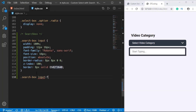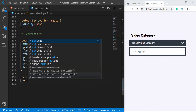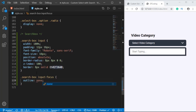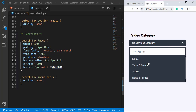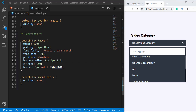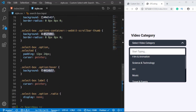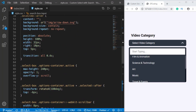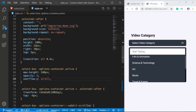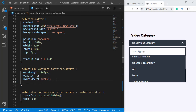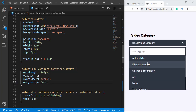We'll also remove the outline that appears when we click on the input box, so we'll target '.search-box input:focus' and set outline to none. Now when we click on the select box, the options appear but they're under the search box. So we'll go to the options container active and add a margin-top of 54 pixels. Now we can see the options and the search box displayed correctly.